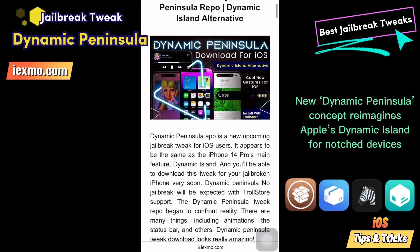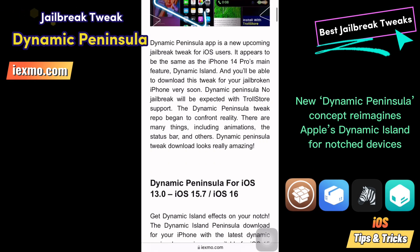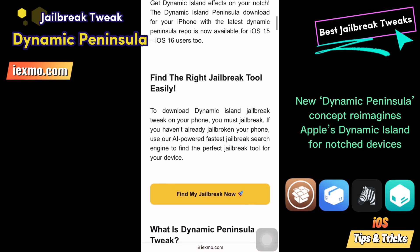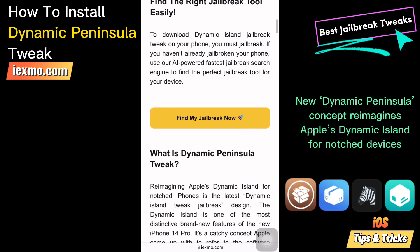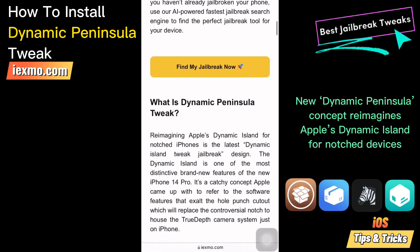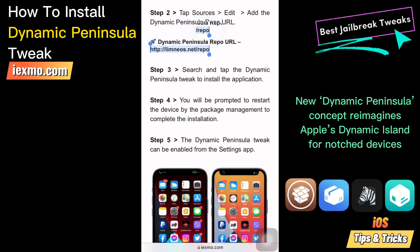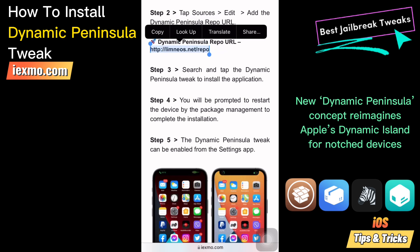Let's see how to install Dynamic Peninsula Tweak for iOS. Go to ixmode.com and copy the Dynamic Peninsula Tweak repo URL and add the repository to your favorite package manager.